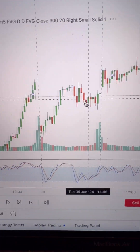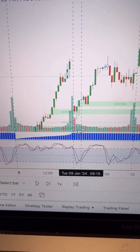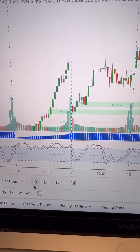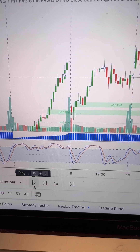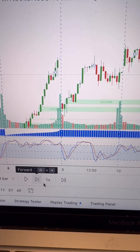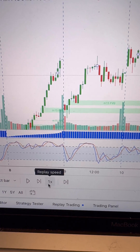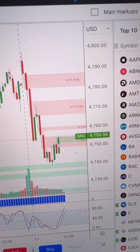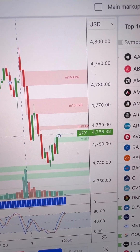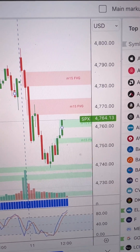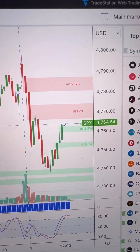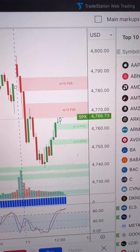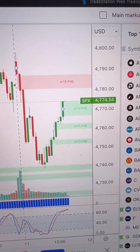Press that, and now I can just press play and it'll start replaying the day. I can also adjust the speed of the replay. Now you'll see the bars form as they would have in real time if I were trading on January the 11th.